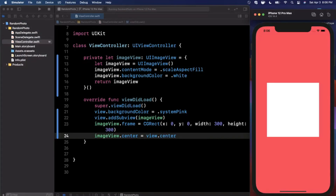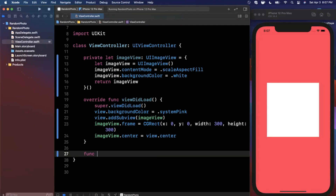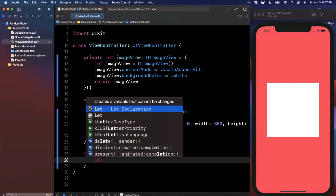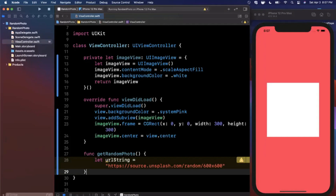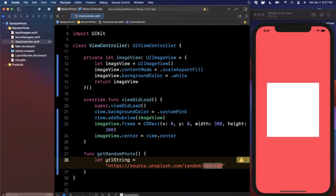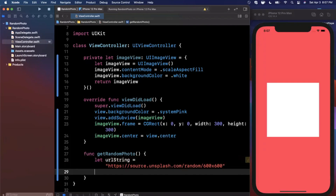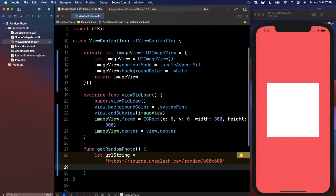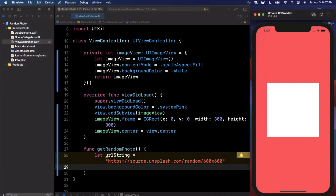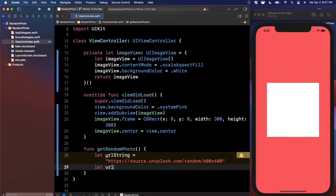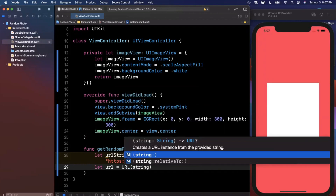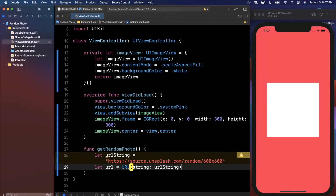Next we need to get a random photo from the internet and add a button. Let's start with the random photo piece. I'm going to create a new function called `getRandomPhoto()`. The URL string is `source.unsplash.com/random` with an image size of 600 by 600 — basically every time you go to this URL you get a new image, which we'll use to populate our image view. First we need to create a URL from this string.